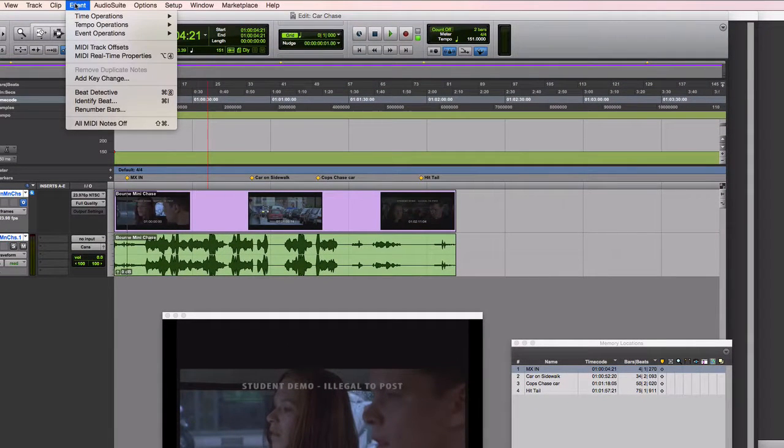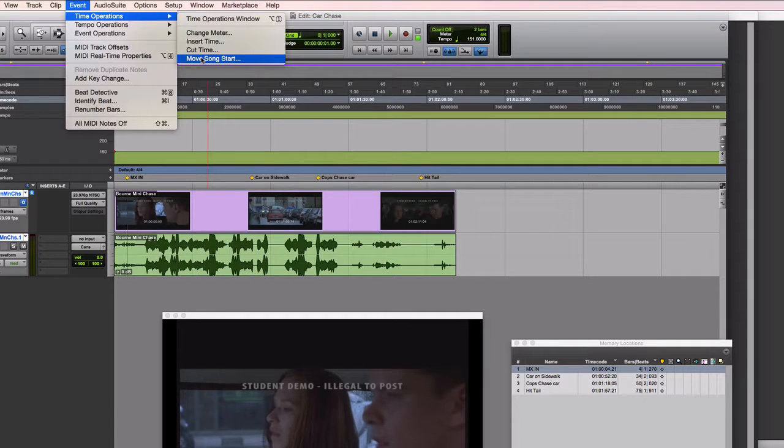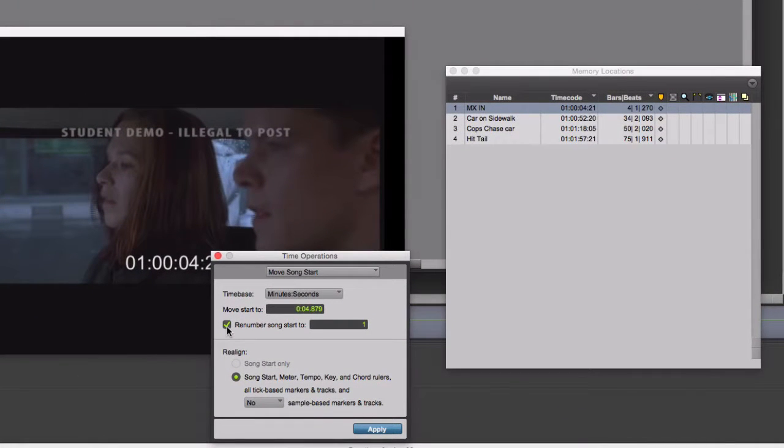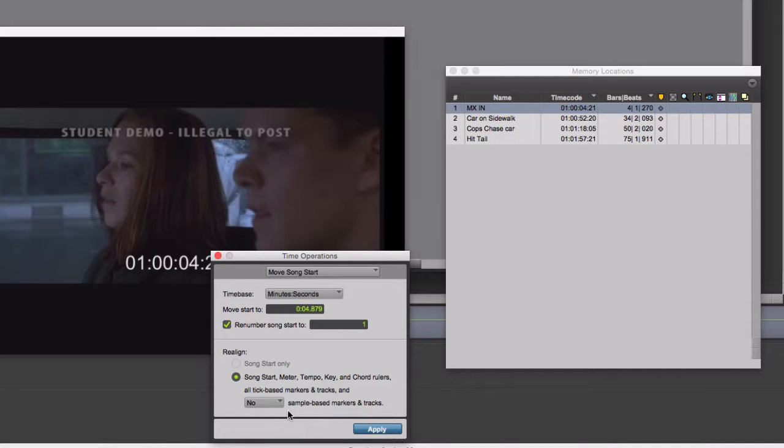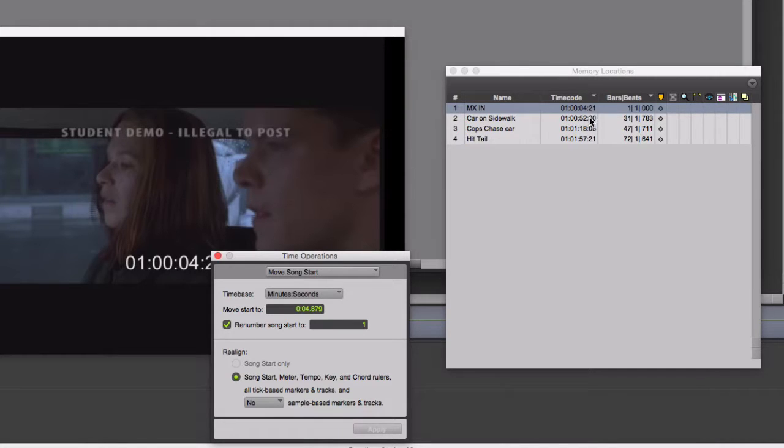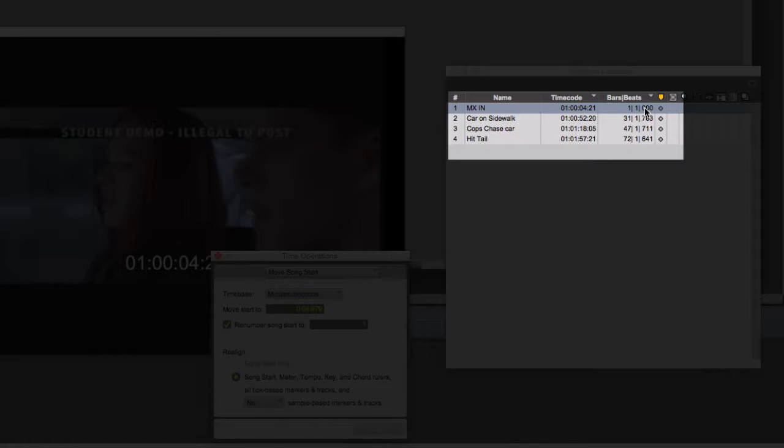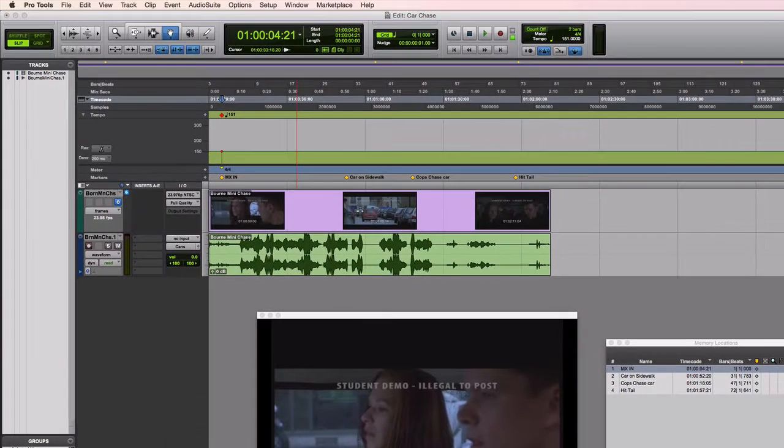Event, time operations, move song start. I have the checkbox here for renumber the song start to bar 1. And I don't need to move anything other than the song start. I'll hit apply. All these SMPTE addresses are still the same. Those are locked to the video. But this first one now is on measure 1, beat 1. Good place to start off. I'm going to hit save at this point.